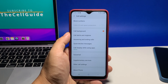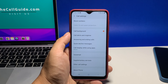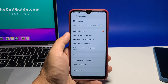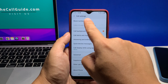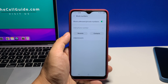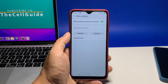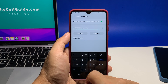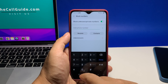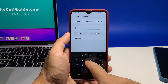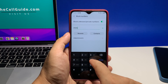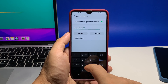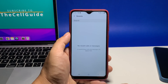To block a phone number, tap the block numbers option, which is the first option you can find. You can block a phone number by manually entering the number itself. You can also block a number from your recent interactions or through your contacts list. In this tutorial, we will use the latter, so tap contacts.